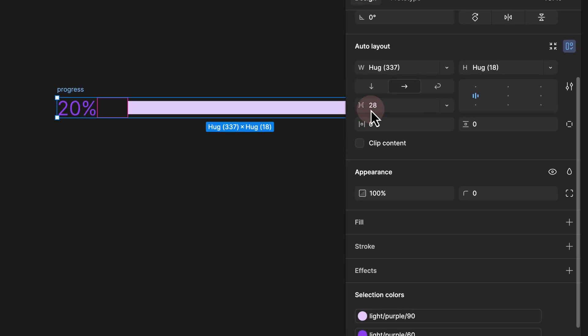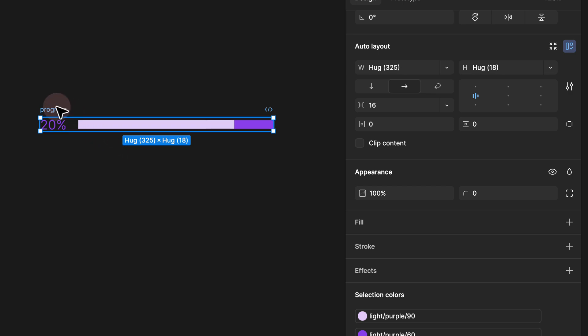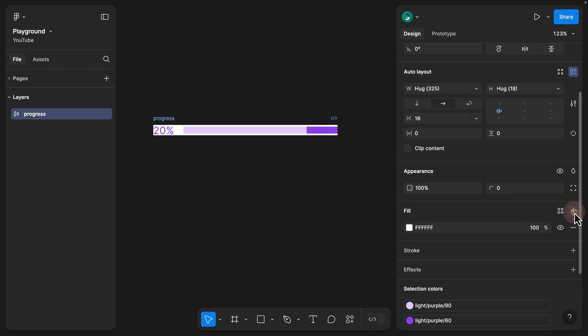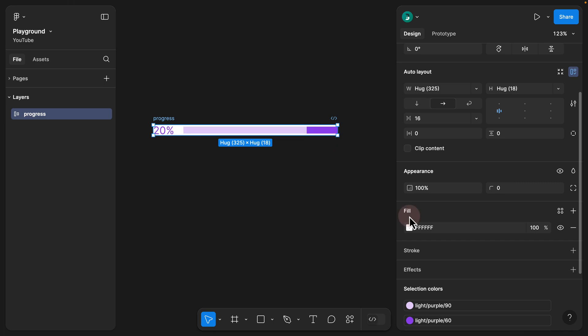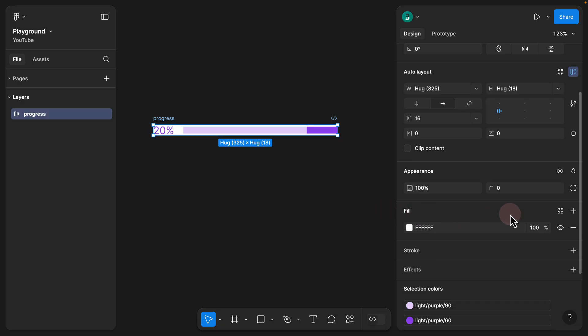Step 4: I can double-click and rename this to 'progress'. We can reduce the gap to 16 pixels and zoom out — now we see we have our progress component created. What we need to do is add a fill color. Clicking plus, we want to add a white background color, but because we are trying to use dark and light versions, we have to add this color to our style guide.